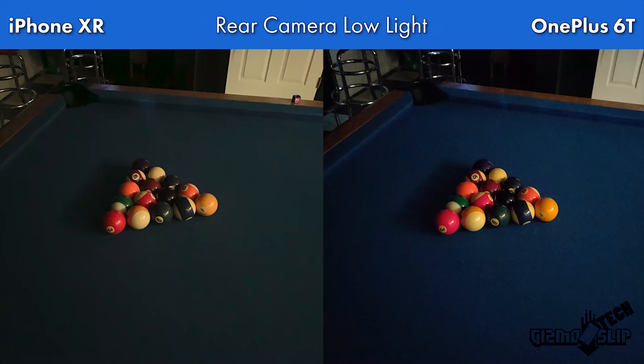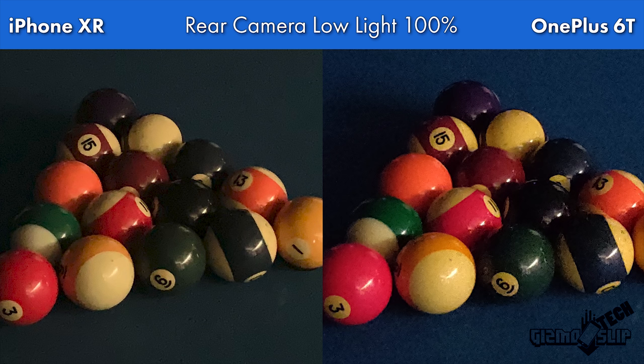Here is an ultra low light shot with all the lights off and blackout blinds fully drawn. Overall both images are good, but the OnePlus 6T tends to handle colors better in this scene. Cropping to 100%, the detail on the pool balls is about the same between both phones.